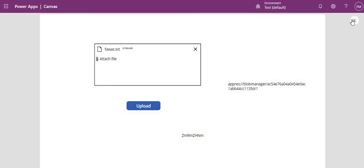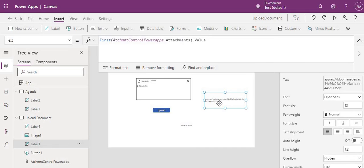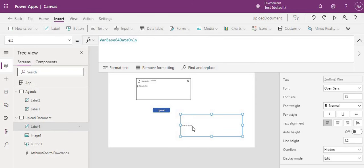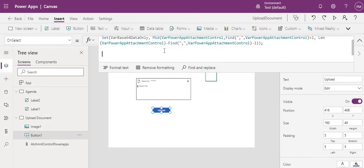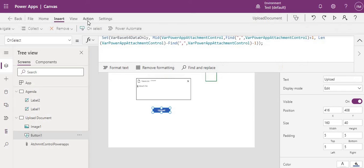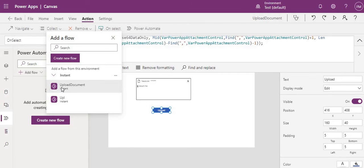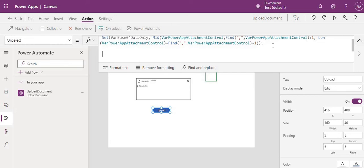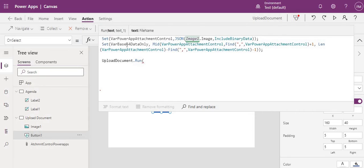Now our file content is ready with the clean base64 data. The image control and label we added just for demonstration can be removed. Now we will call our Power Automate flow. Go to Action → Power Automate → Add Flow, refresh the list, and select 'Upload Document' — our flow is now added.